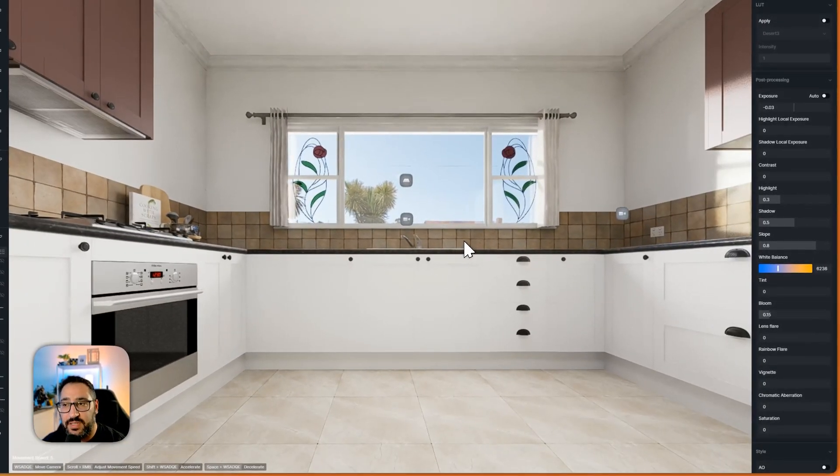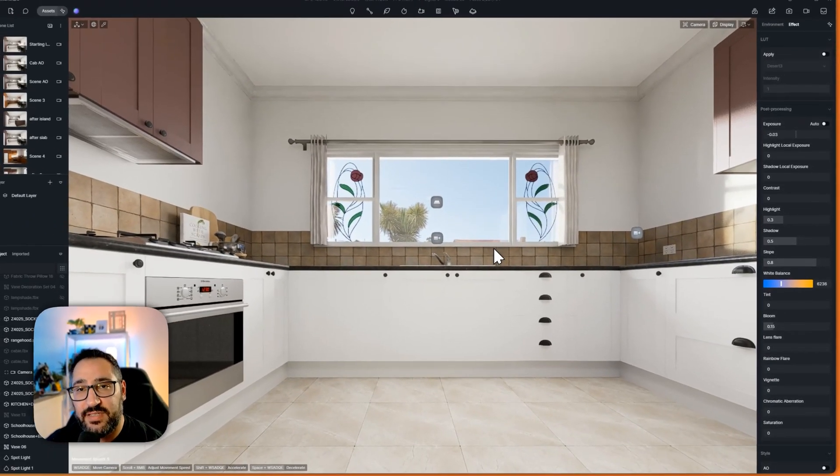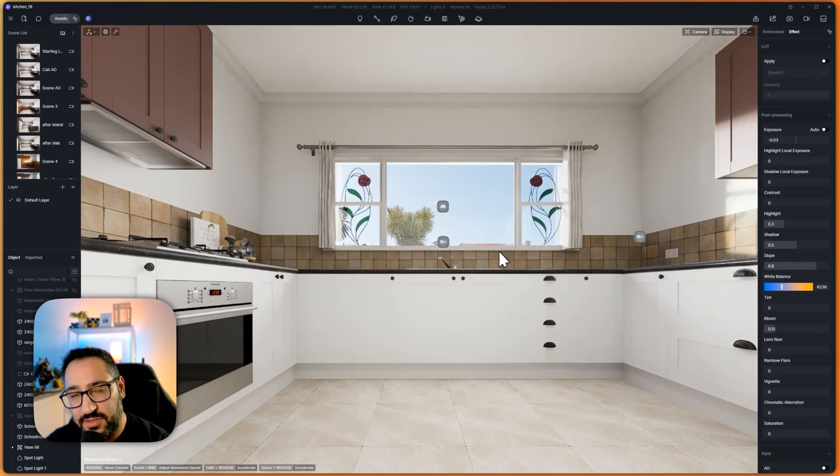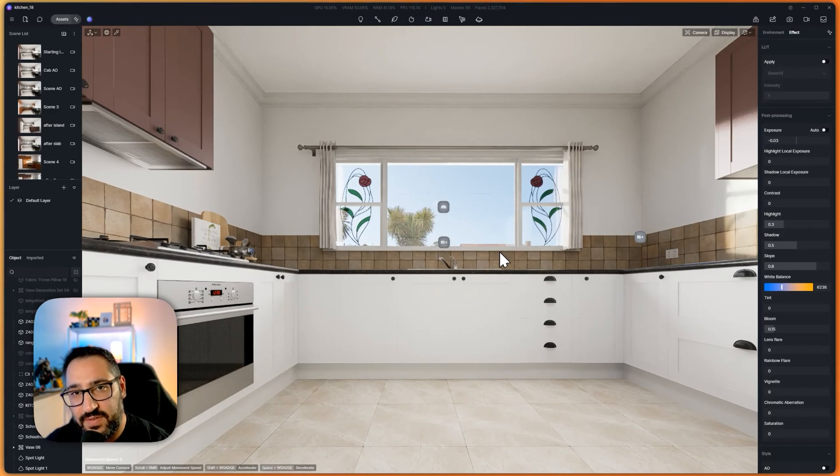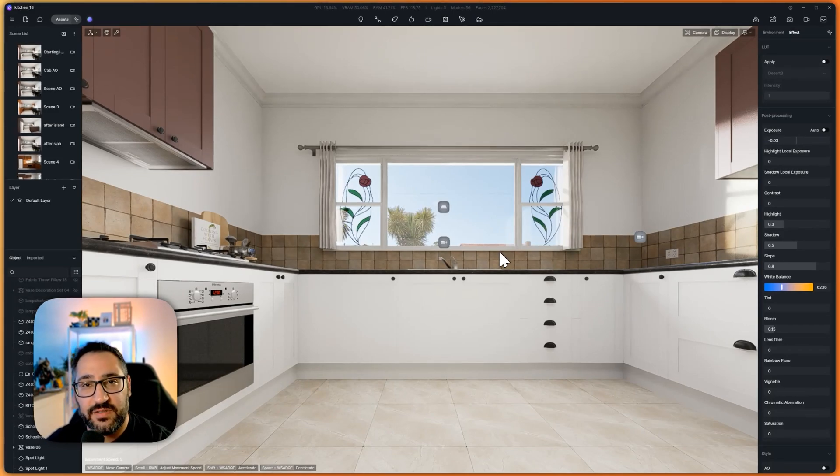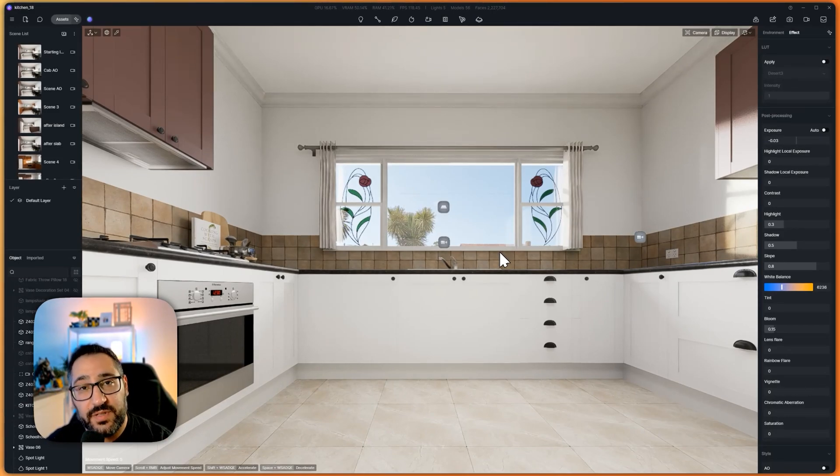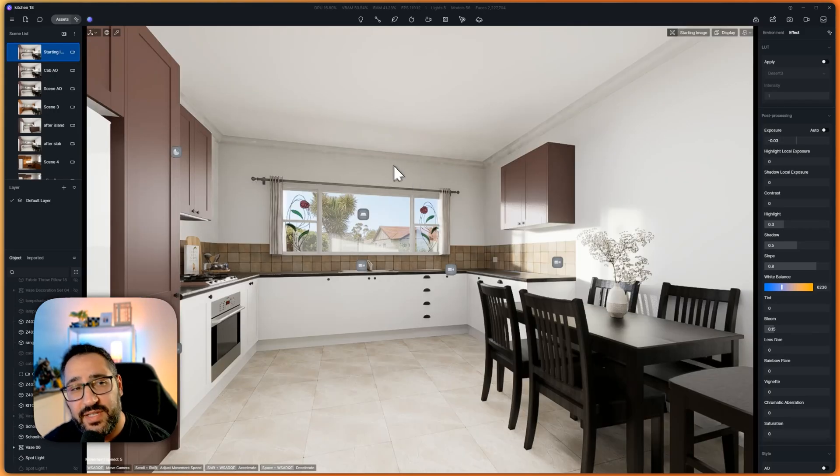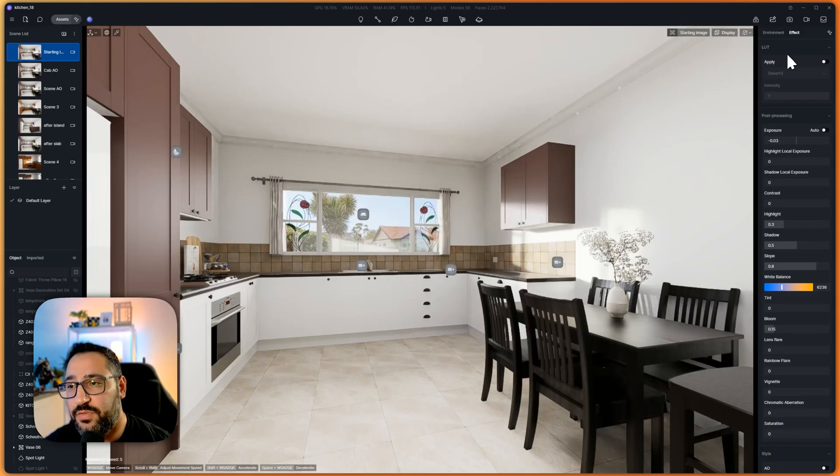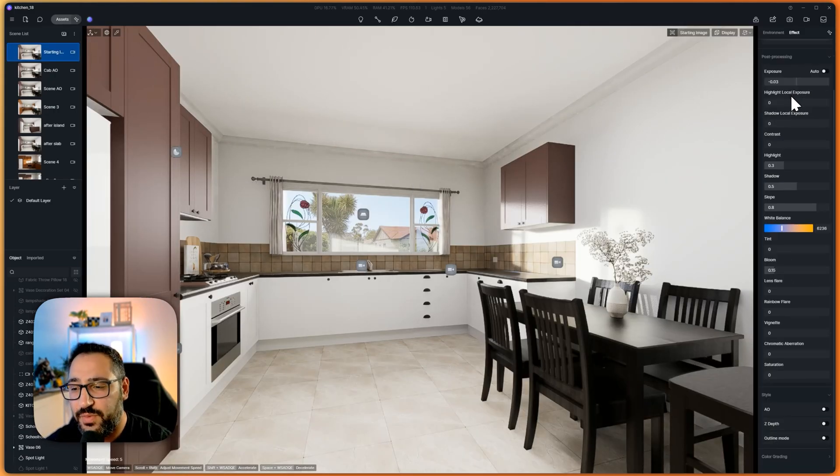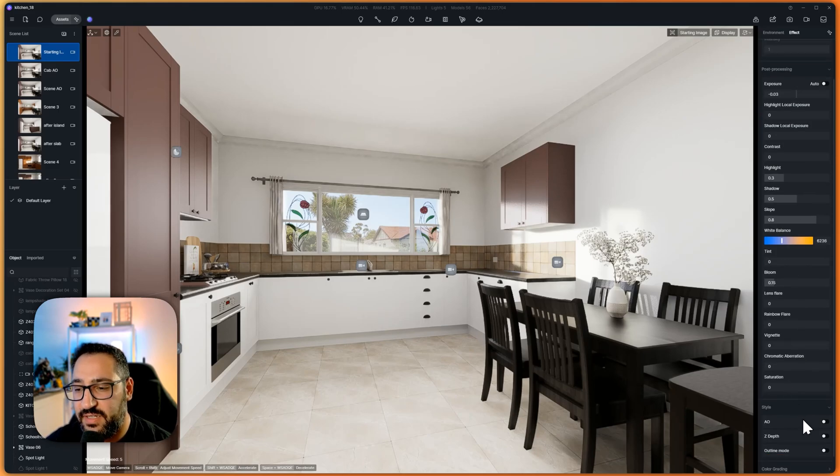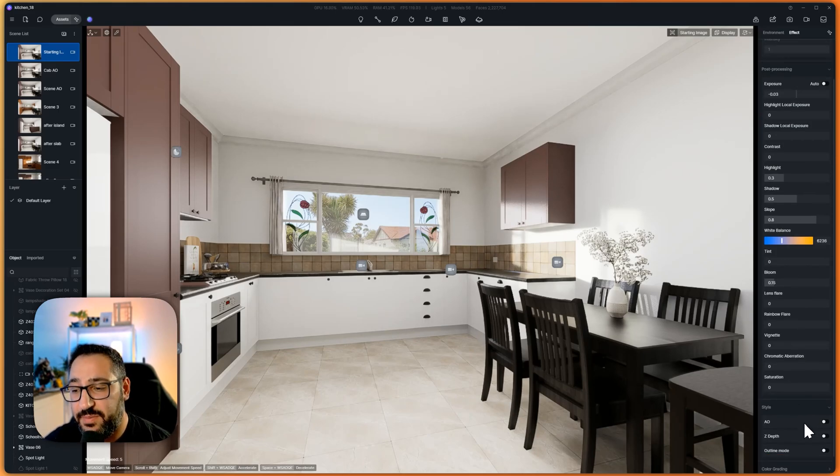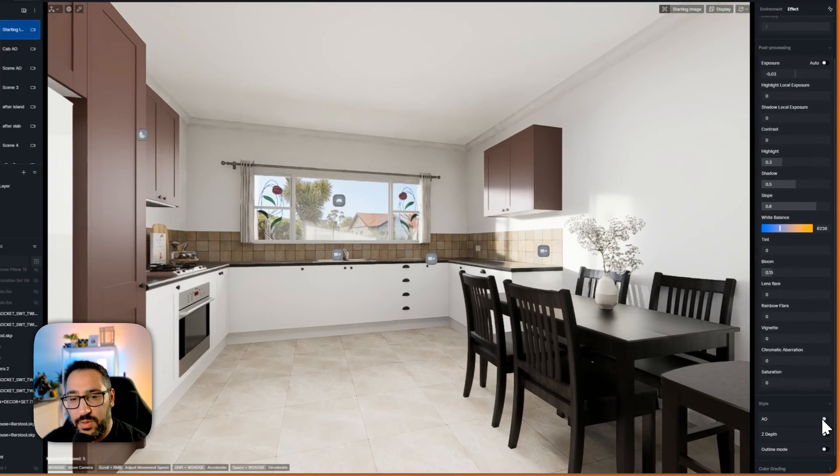So the easy way to do that is use a feature built into D5 called ambient occlusion. This is going to add all these beautiful little contact shadows. So all you have to do is click your scene and then go over to effect and scroll all the way down to a setting called AO. Again that stands for ambient occlusion.